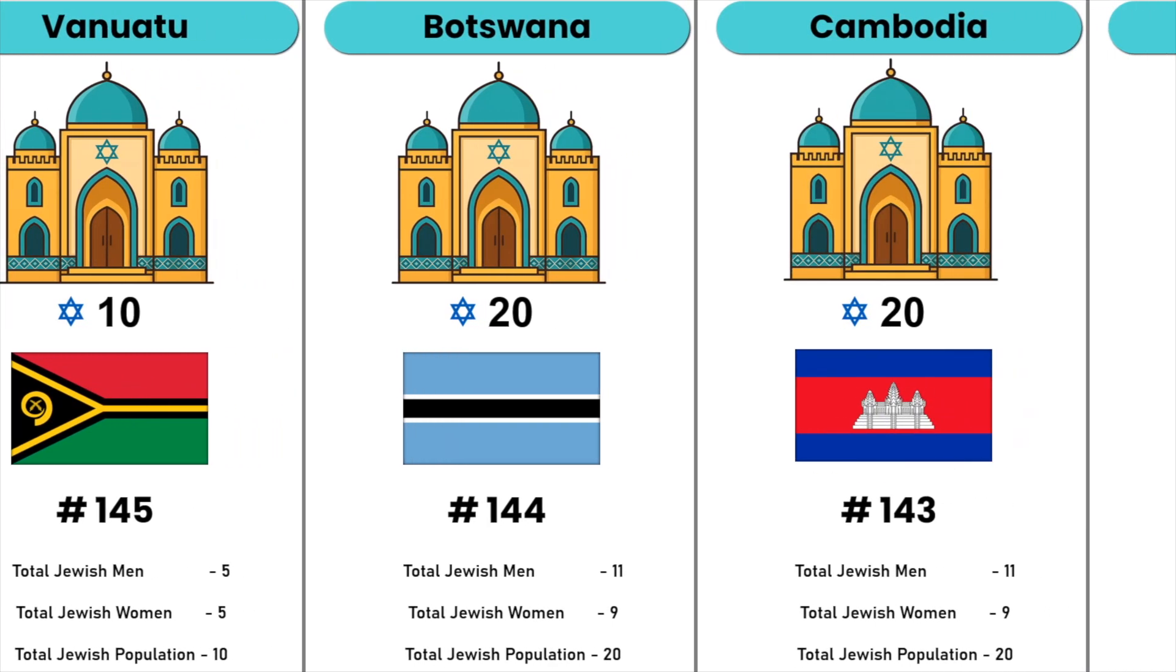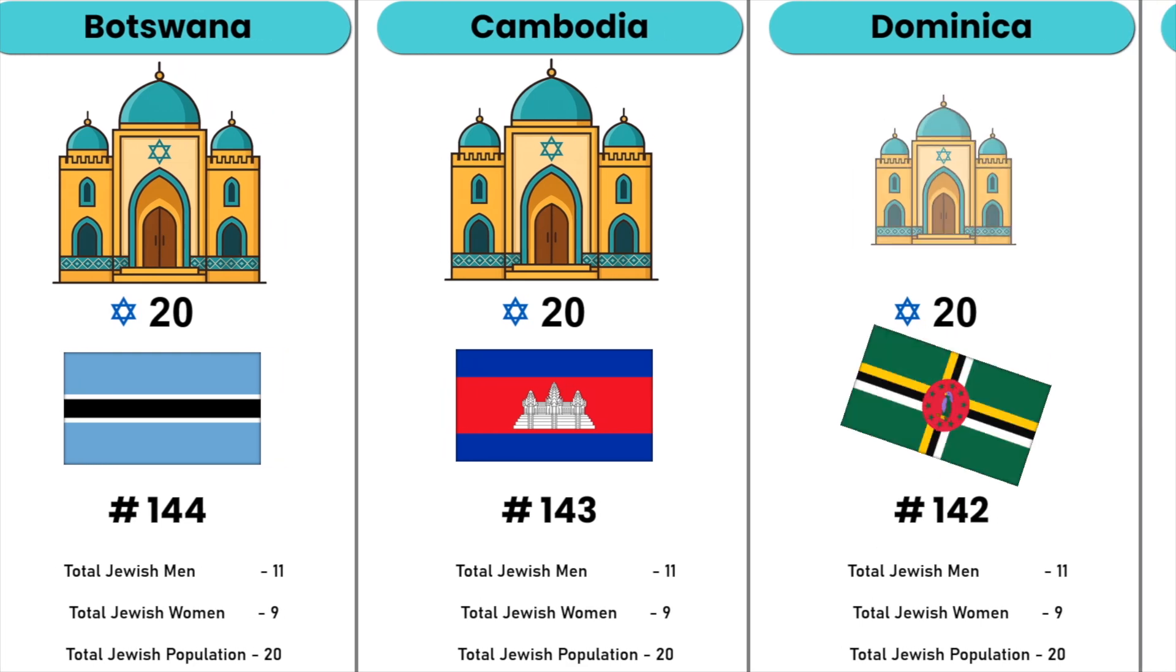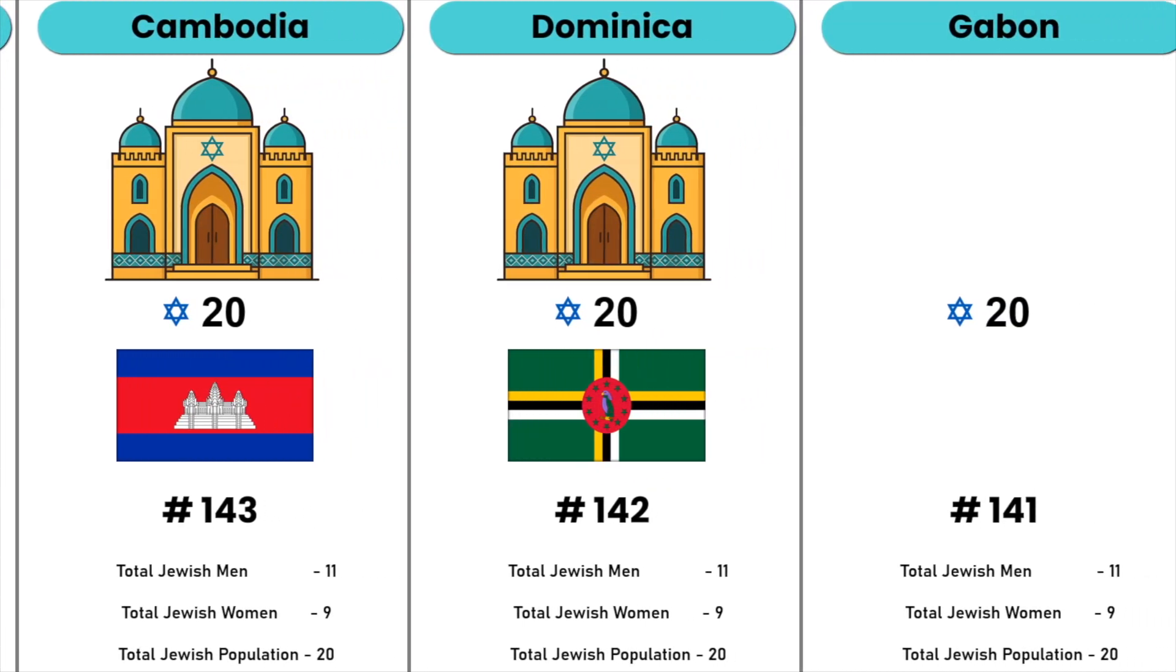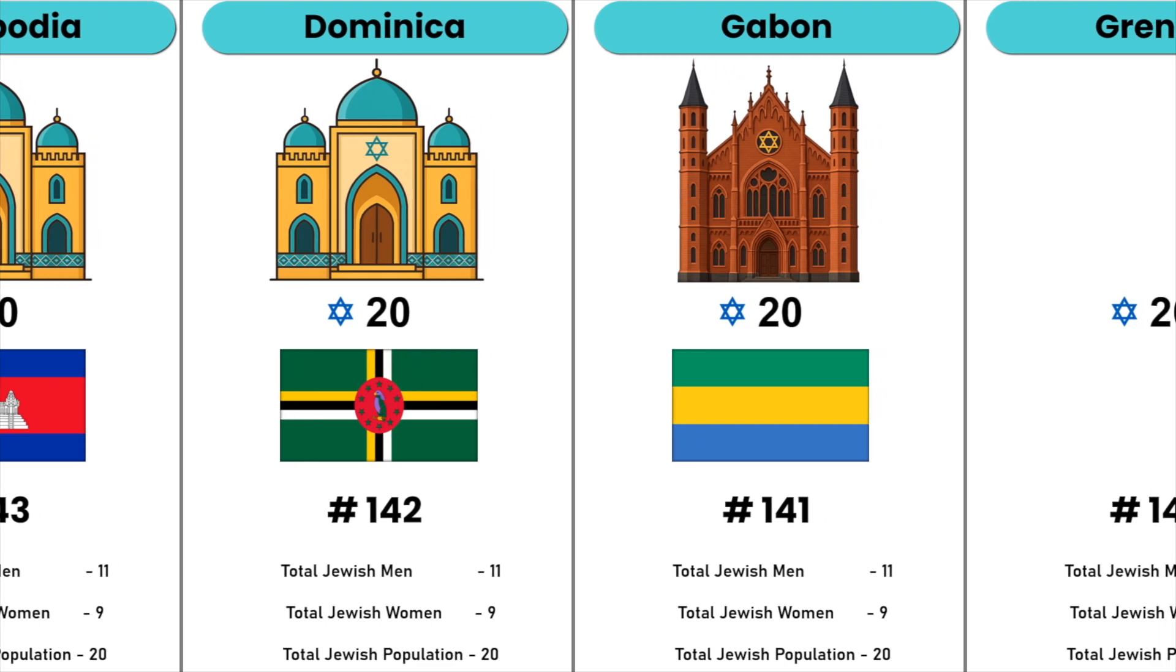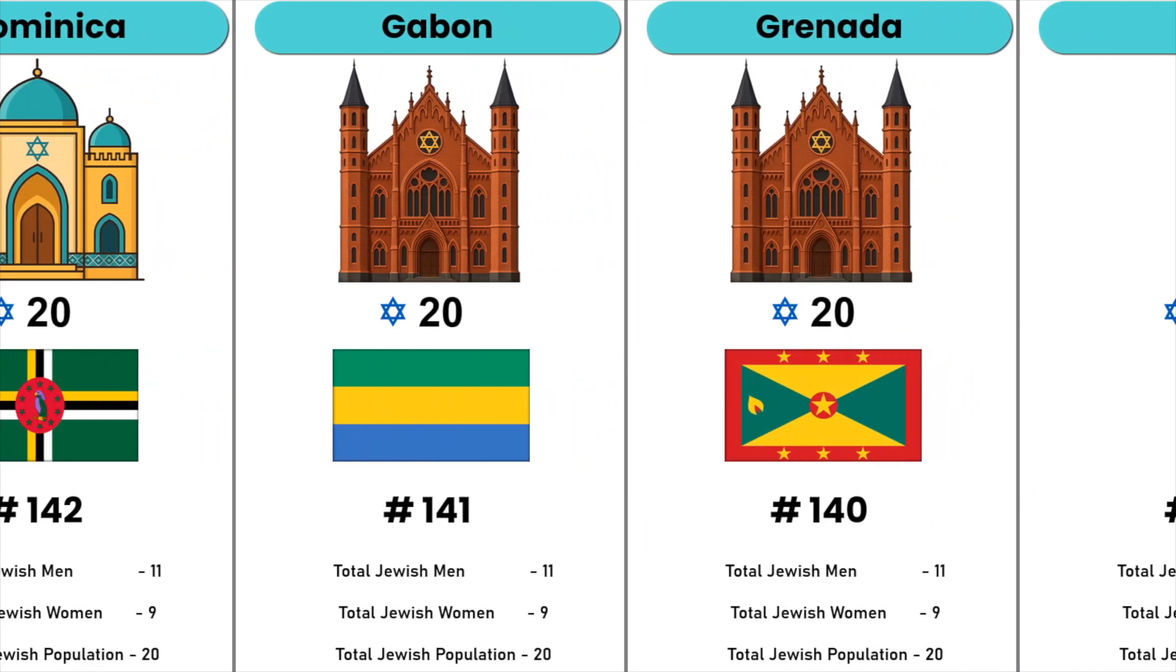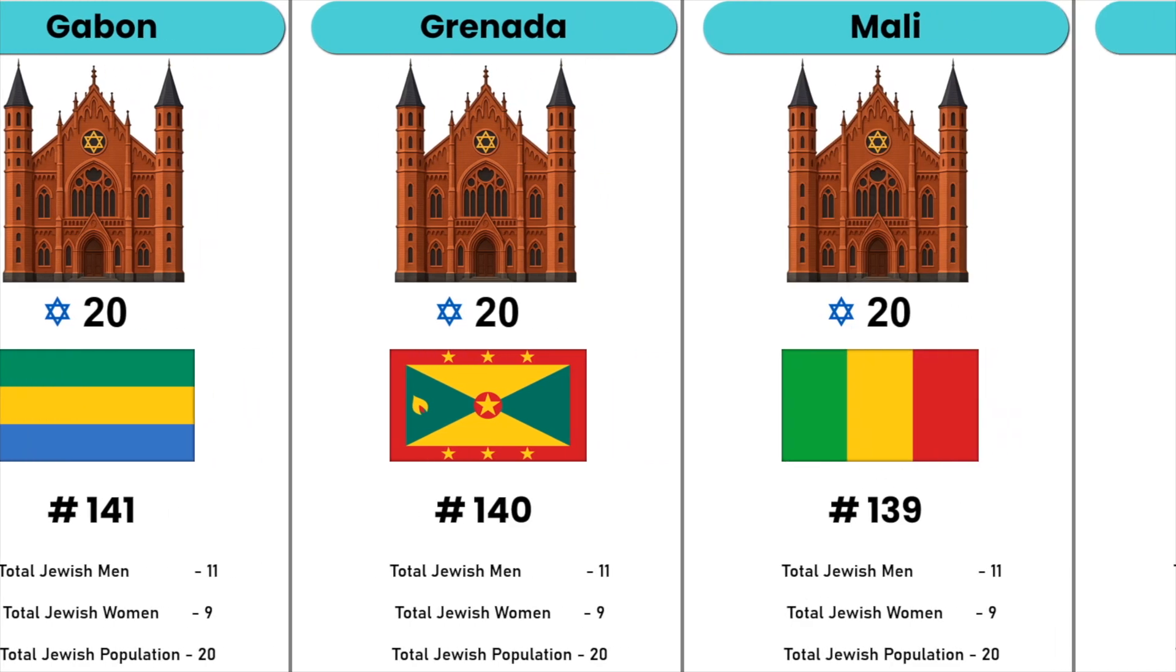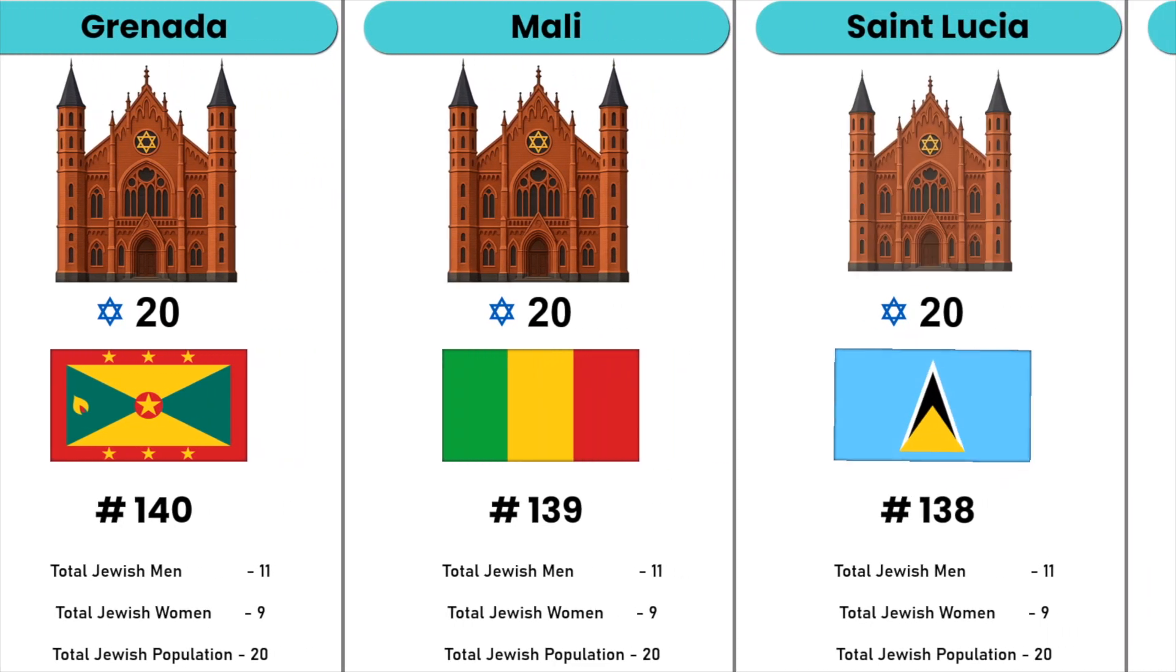Cambodia, Dominica, Gabon, Grenada, Malawi, Saint Lucia